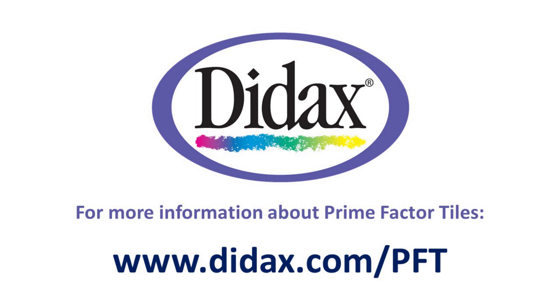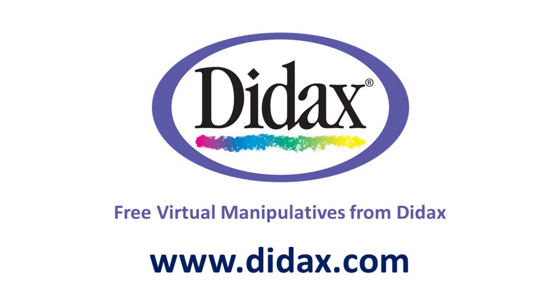For more information about prime factor tiles, visit didax.com/pft. And remember that you can access all our free virtual manipulatives on our website, www.didax.com.